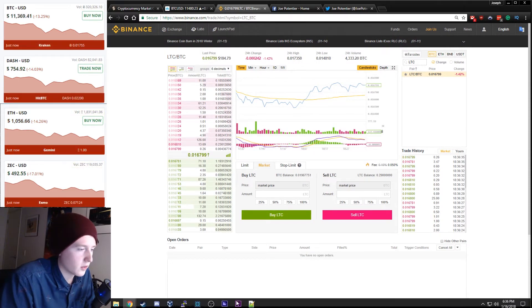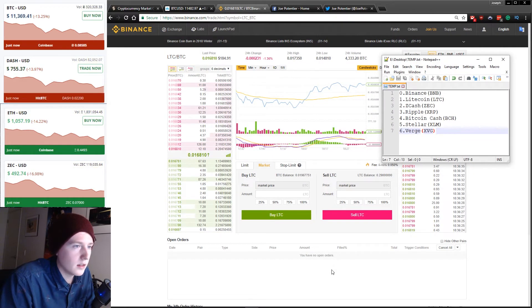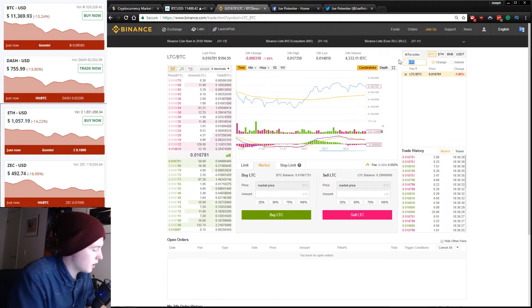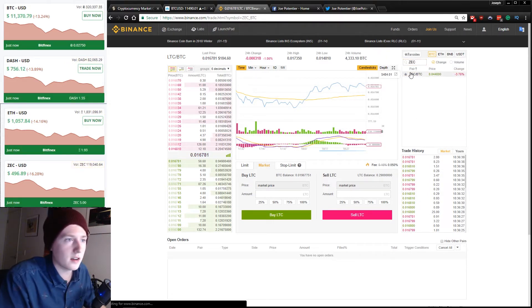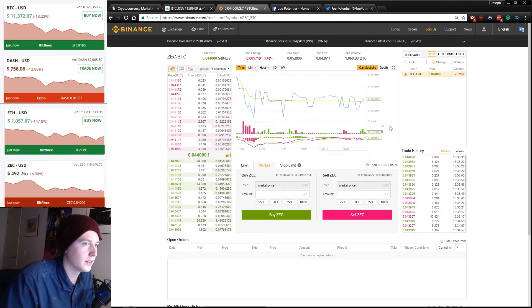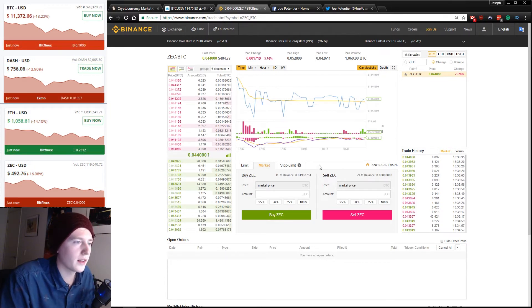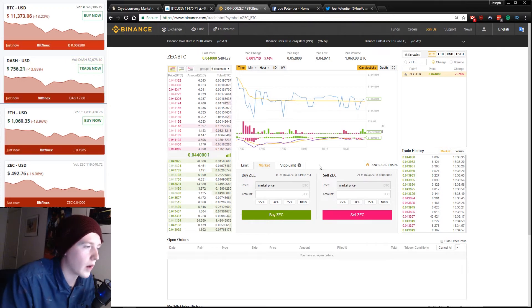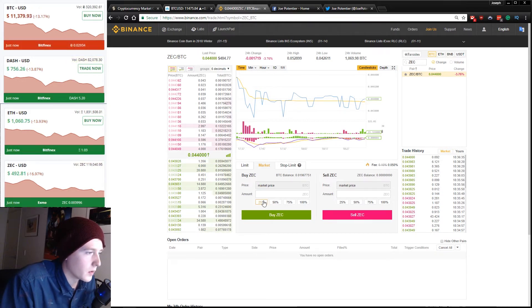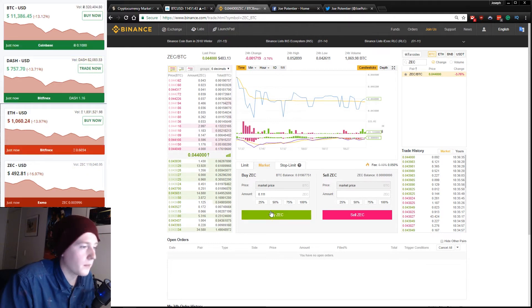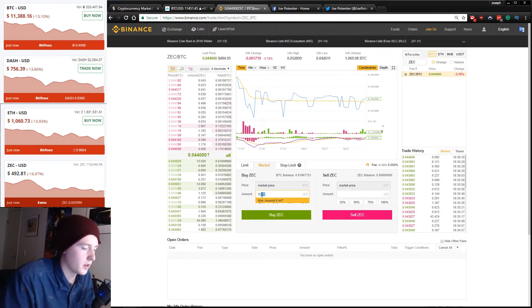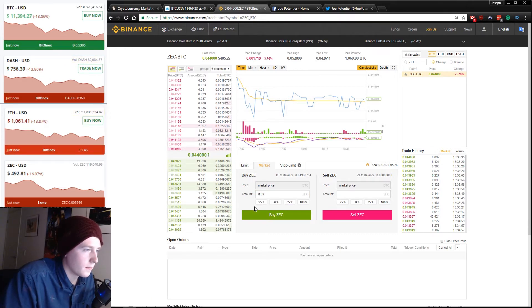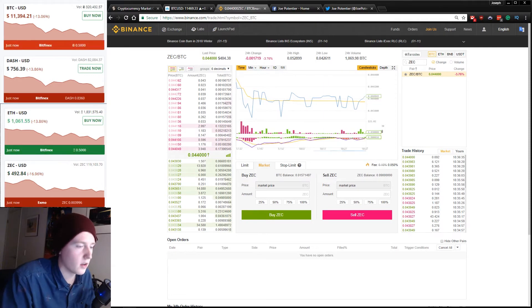Our next coin on the list is Zcash. So we go over to here. ZEC is the ticker number. That one is down 3.76% on the day. I'm not sure when that starts actually. I guess it's maybe the last 24 hours. We're going to hit again 25% and personally, I'm going to buy, let's go with 0.09 Zcash. Hit buy, succeed.